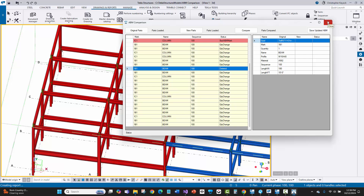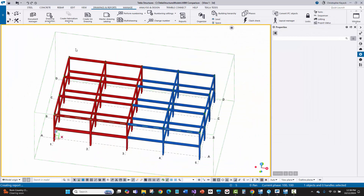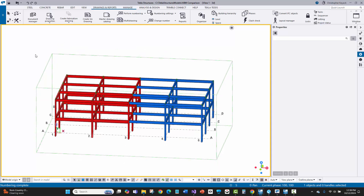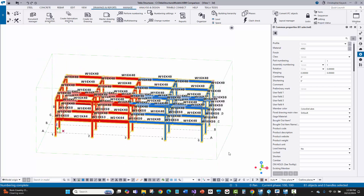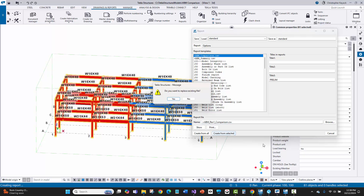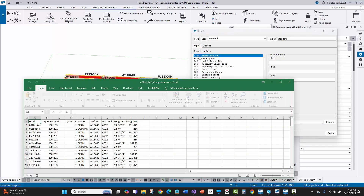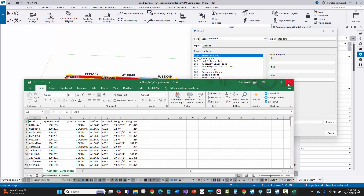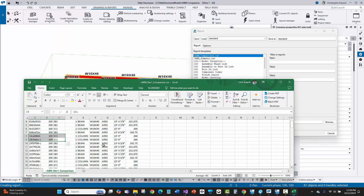I'll run numbering again, run the exports, and do the comparison report to see the differences. I'll perform numbering, re-select the steel, go to reports, say ABM comparison rev1, and create from selected. Looking at that report, I still see a C1 entry — but wait, this is the ABM comparison where everything has a unique quantity of one. That looks fine.